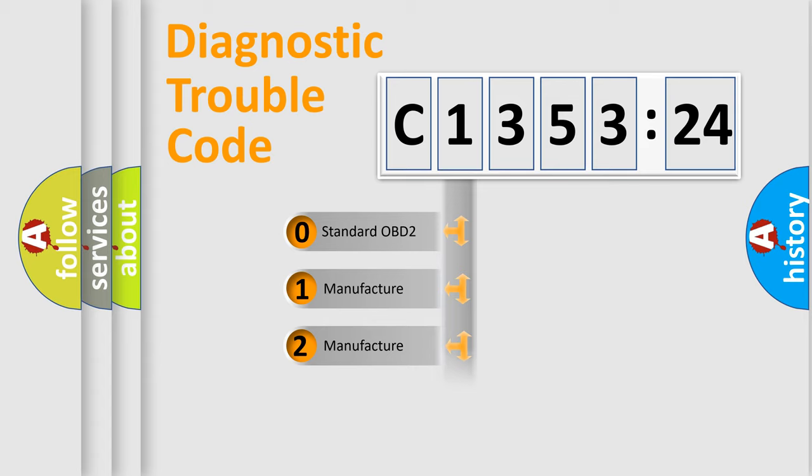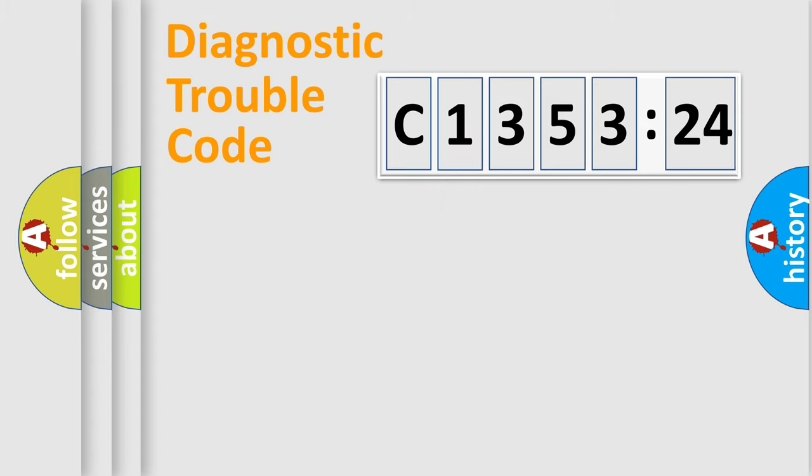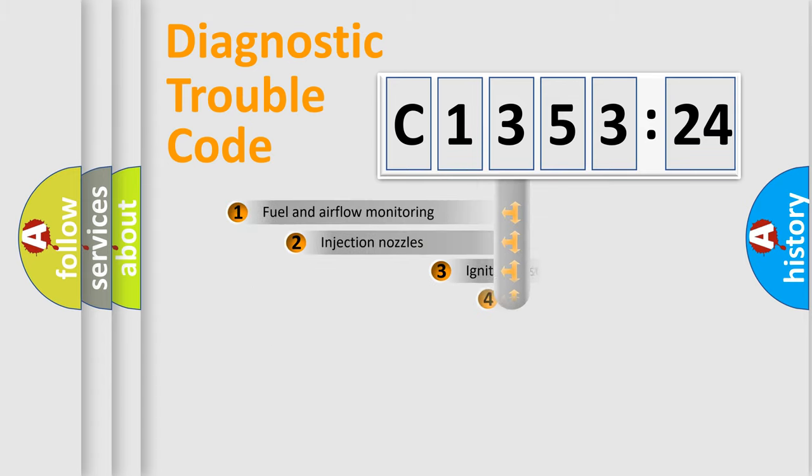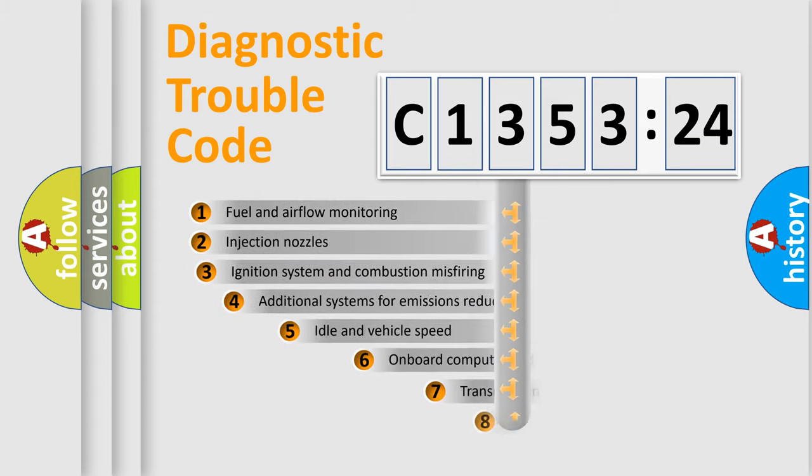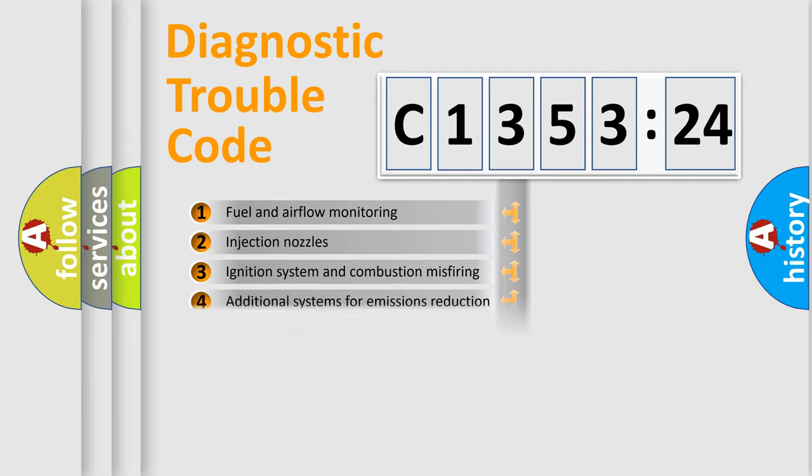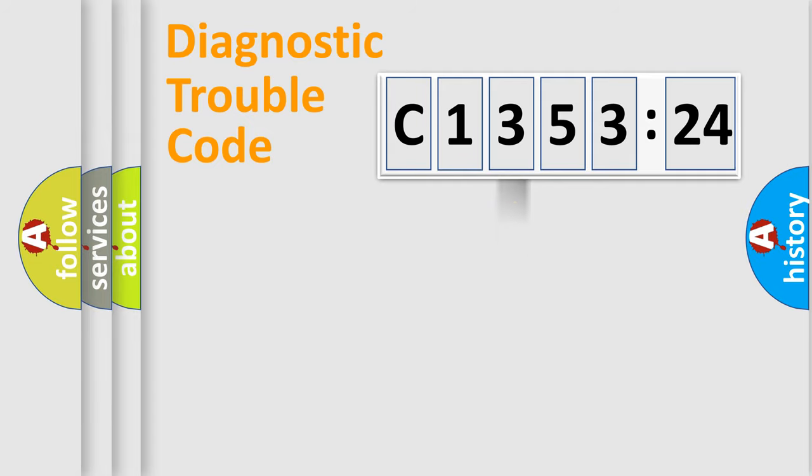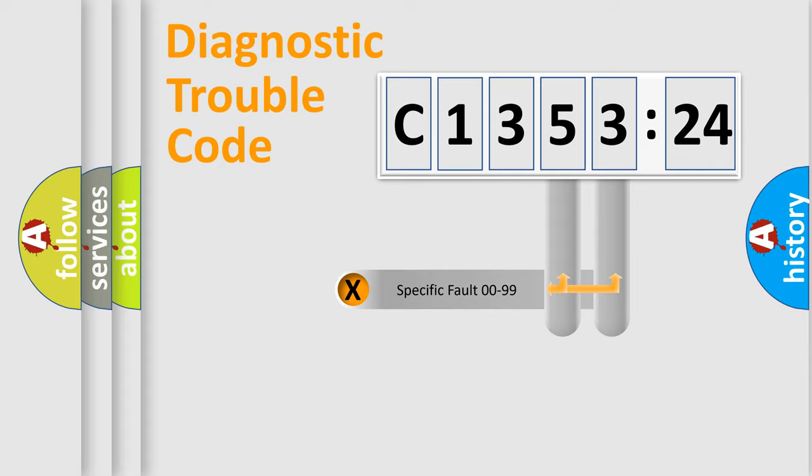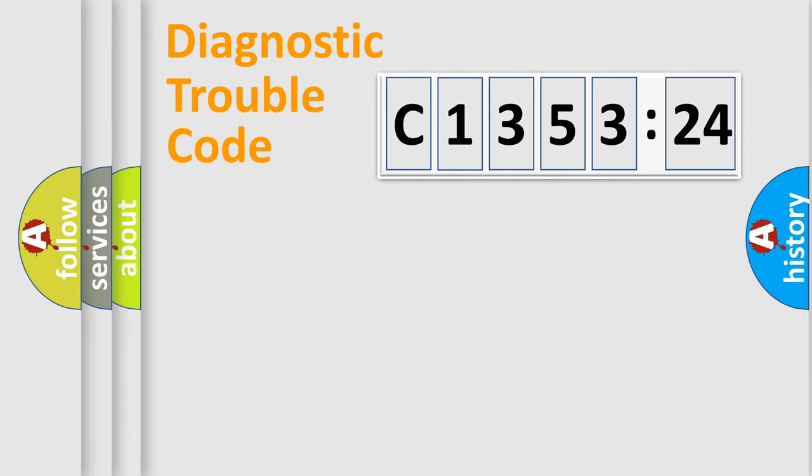If the second character is expressed as zero, it is a standardized error. In the case of numbers 1, 2, or 3, it is a more precise expression of the car-specific error. The third character specifies a subset of errors. The distribution shown is valid only for the standardized DTC code.